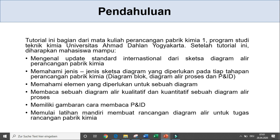Setelah tutorial ini diharapkan mahasiswa mampu mengenal standar yang ada untuk membuat sketsa diagram alir rancangan pabrik kimia. Kemudian memahami jenis-jenis sketsa yang ada, apakah diagram block, diagram alir proses, dan P&ID. Kemudian memahami elemen-elemen apa saja yang diperlukan untuk sebuah diagram, lalu membantu membaca sebuah diagram alir kualitatif — sebuah diagram alir proses yang biasanya digunakan untuk prarancangan pabrik kimia untuk tugas akhir. Kemudian memiliki gambaran cara membaca P&ID.